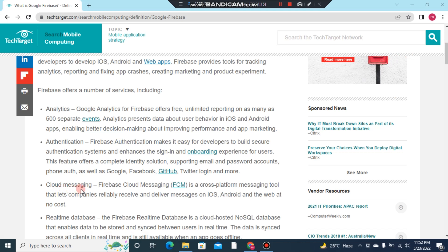Number three: Cloud Messaging. Firebase Cloud Messaging (FCM) is a cross-platform messaging tool that lets companies reliably send and receive messages on iOS, Android, and web at no cost.